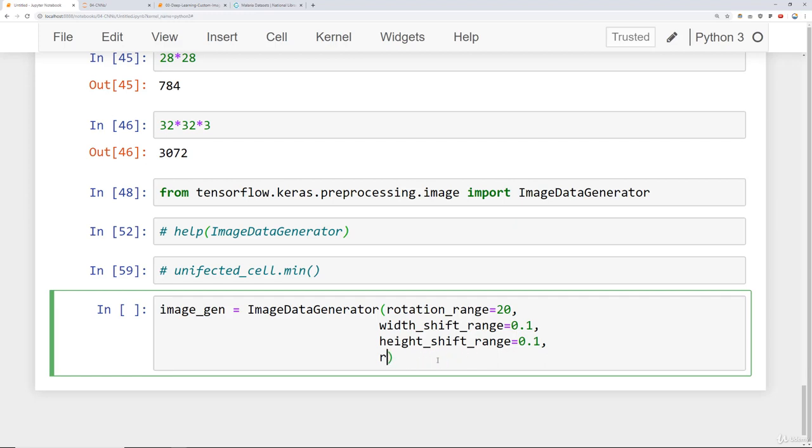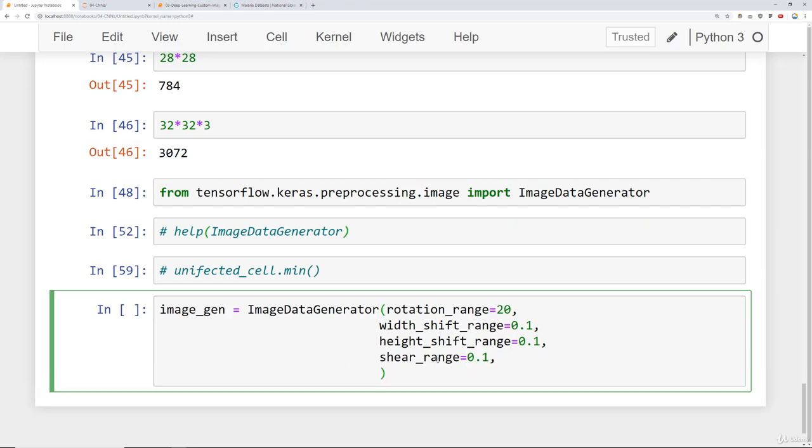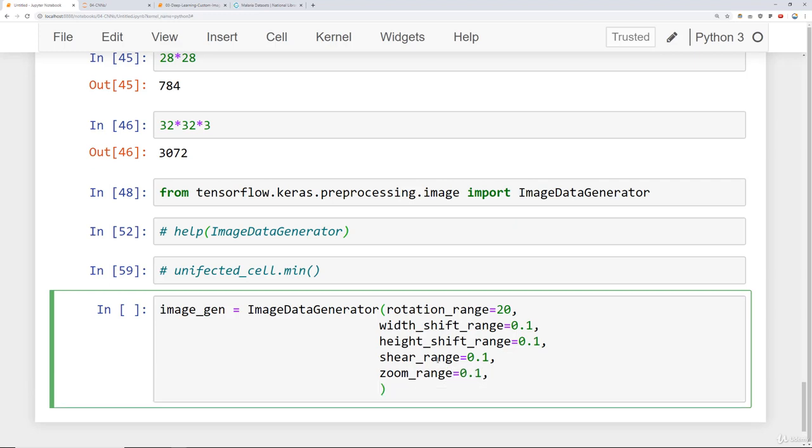In our case, we're already normalized, we don't need to worry about that. We can also do things like have a shear range. Shear means cutting away part of the image. We can set that to maybe a maximum of 10%. We can also zoom in on the image, we have the option to randomly zoom in. You can say zoom_range 0.1. We can also do horizontal and vertical flipping.